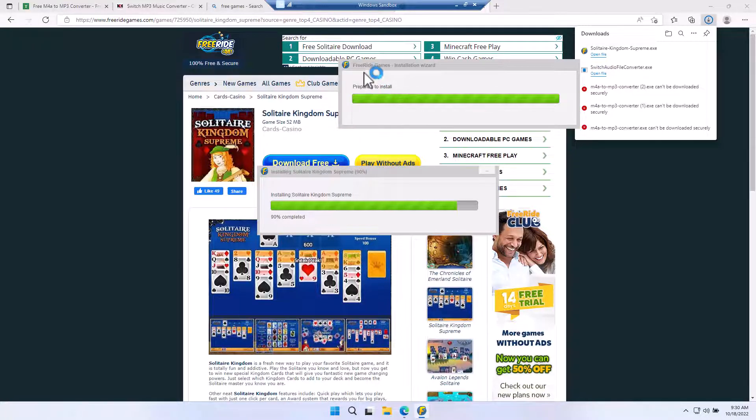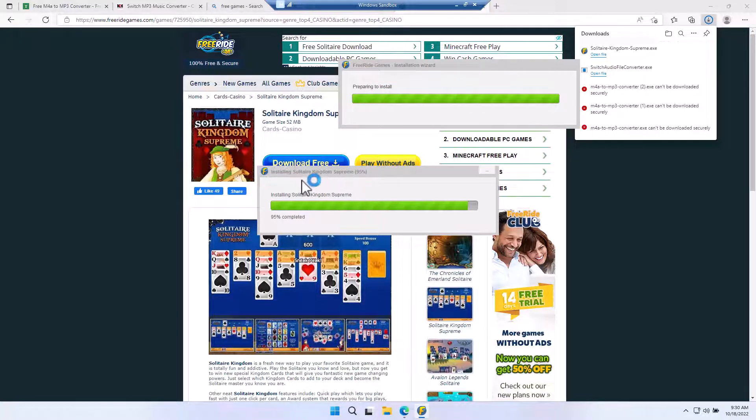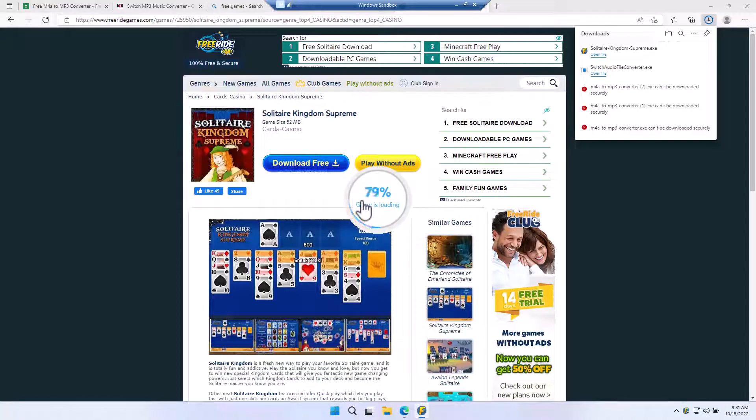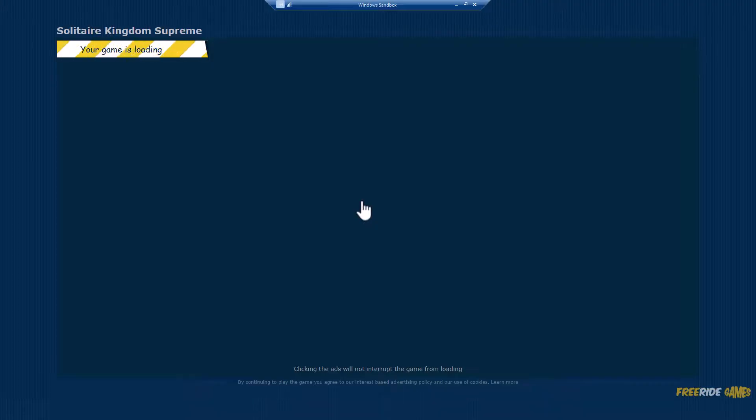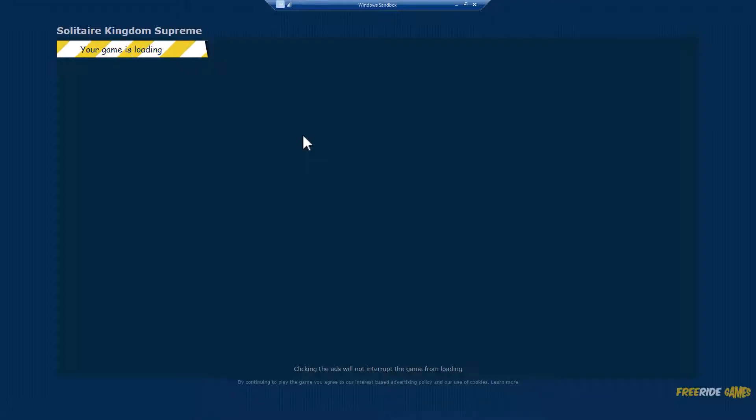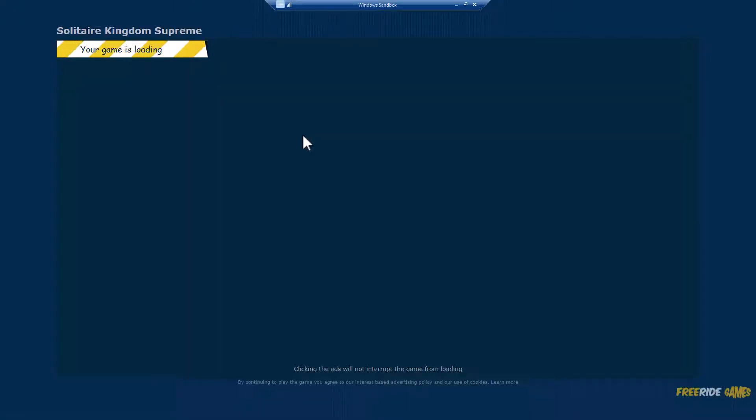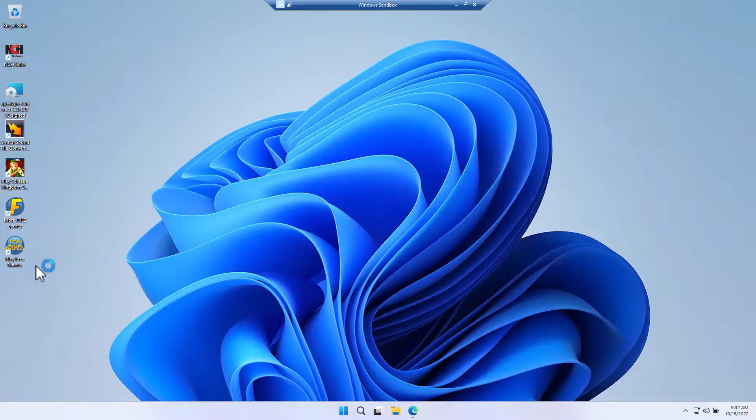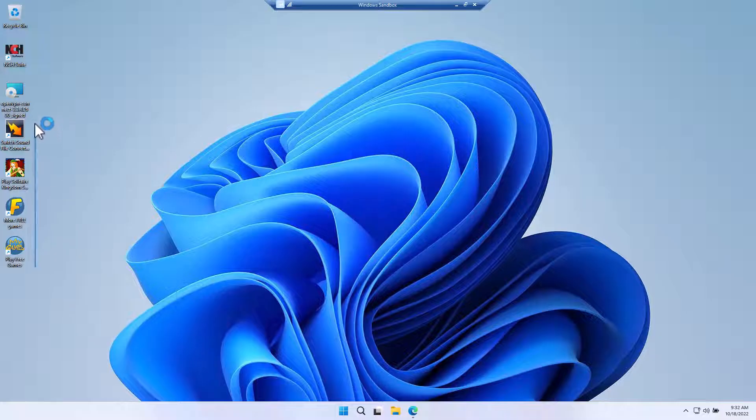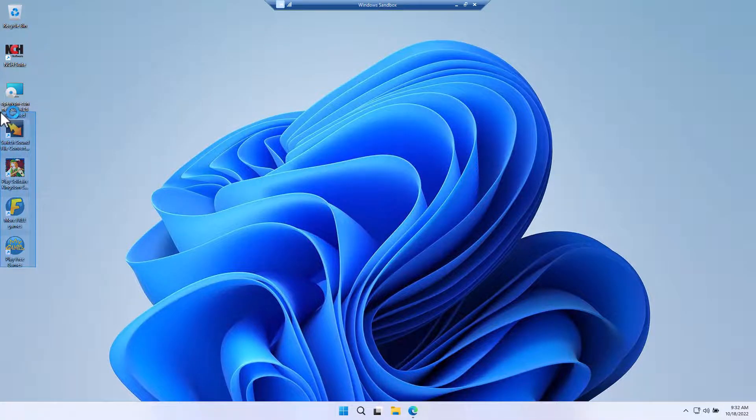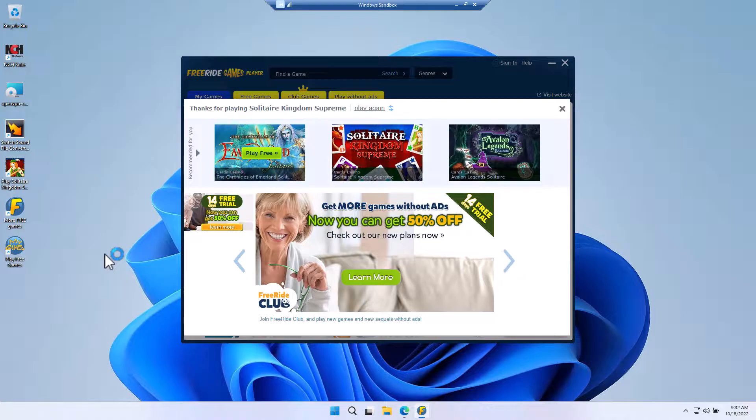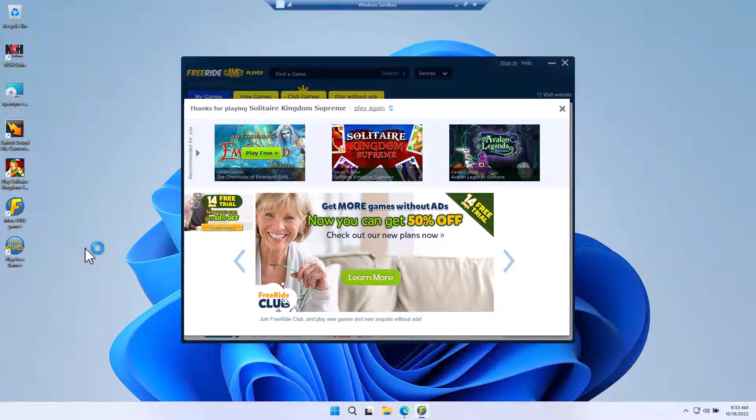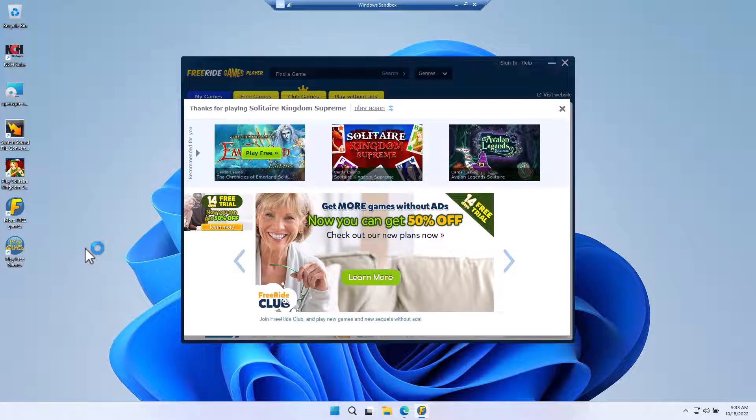Notice it's coming up with a Free Ride Games and then the Solitaire Kingdom. So now let's suppose that this is not the game that we really want. Notice it has added all kinds of other stuff here. I have come to the determination that this is not really the game that I want.